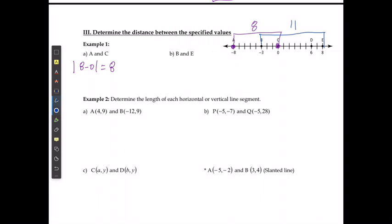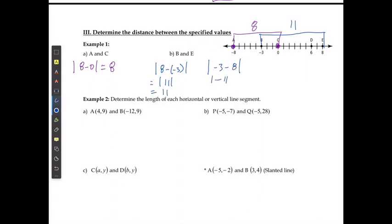We can also say this is the absolute value of 8 minus negative 3, which gives the absolute value of 11, equaling 11. It doesn't matter what order we put the numbers in — the absolute value of negative 3 minus 8 gives the absolute value of negative 11, which still equals 11. We're just looking for the difference between the two numbers and then taking the absolute value for the distance.